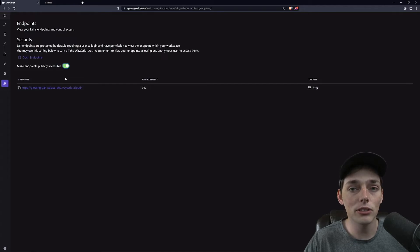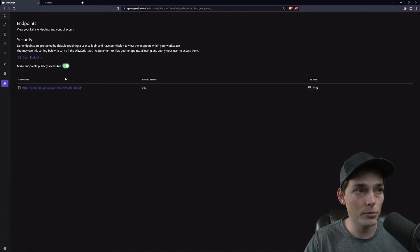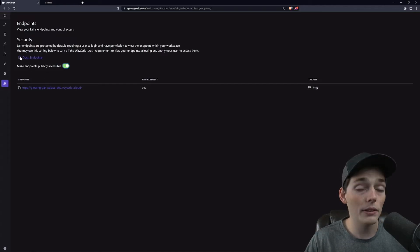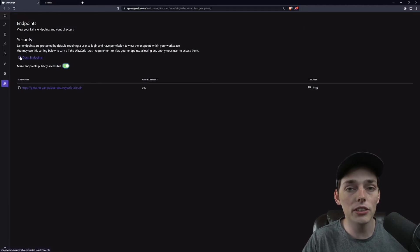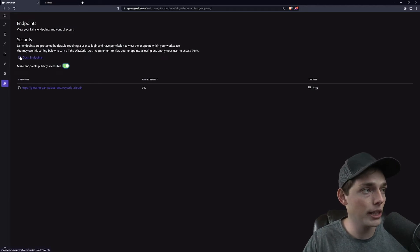This means that even when you're not logged in to this WayScript workspace, you can still hit it. But if you wanted this to have another layer of security, WayScript already has a built-in user management system that we can use.